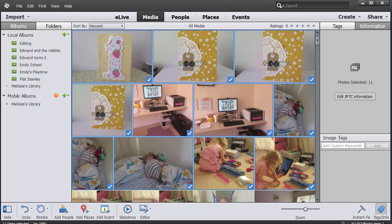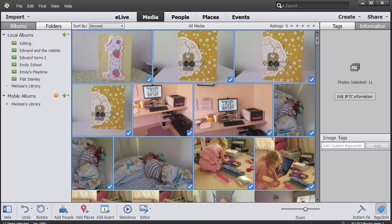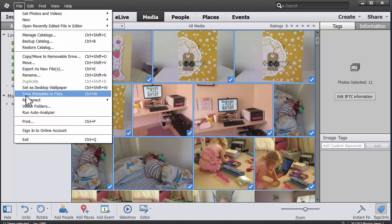In the many years I've been using Photoshop Elements Organizer, I found it pretty reliable, but I'm very careful to make sure that I keep my computer in tip-top running condition. I wouldn't want to risk relying on it alone, so I encourage you all to just remember: File, Save Metadata to Files.